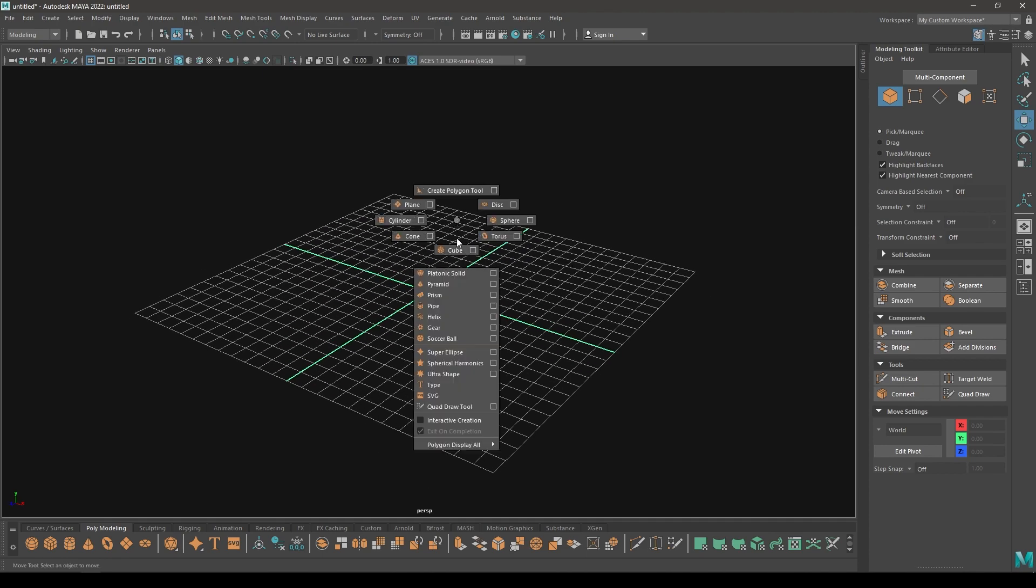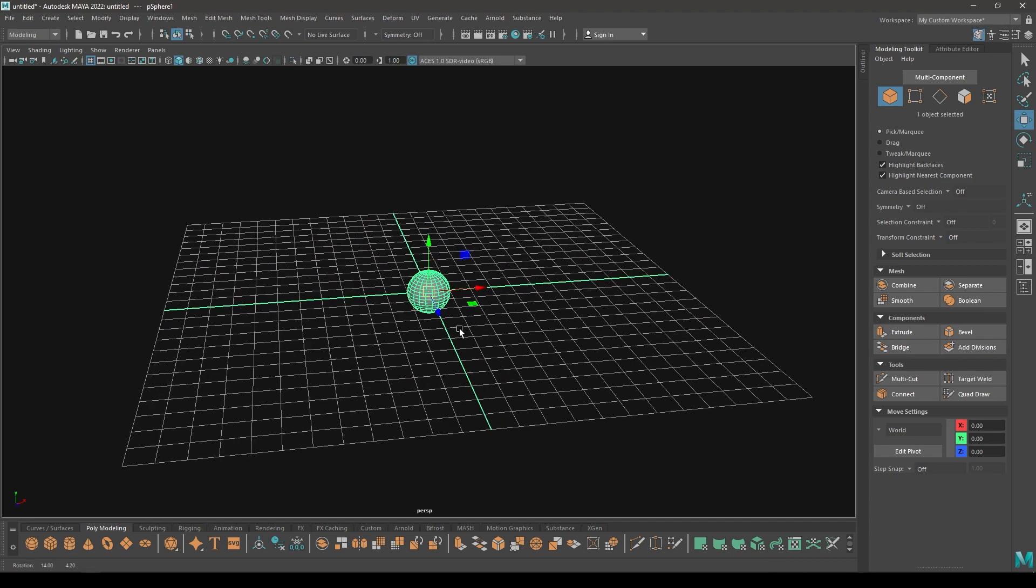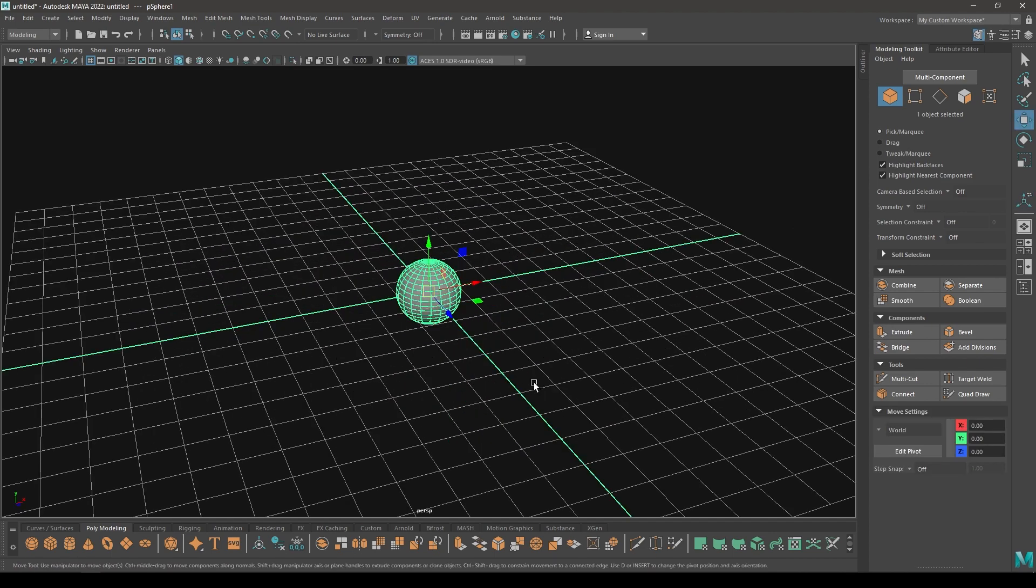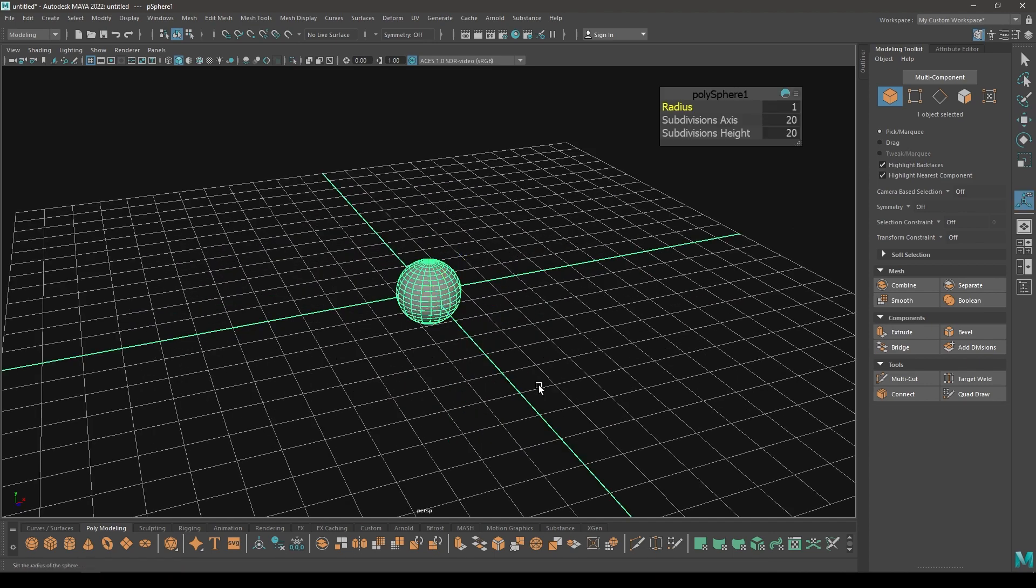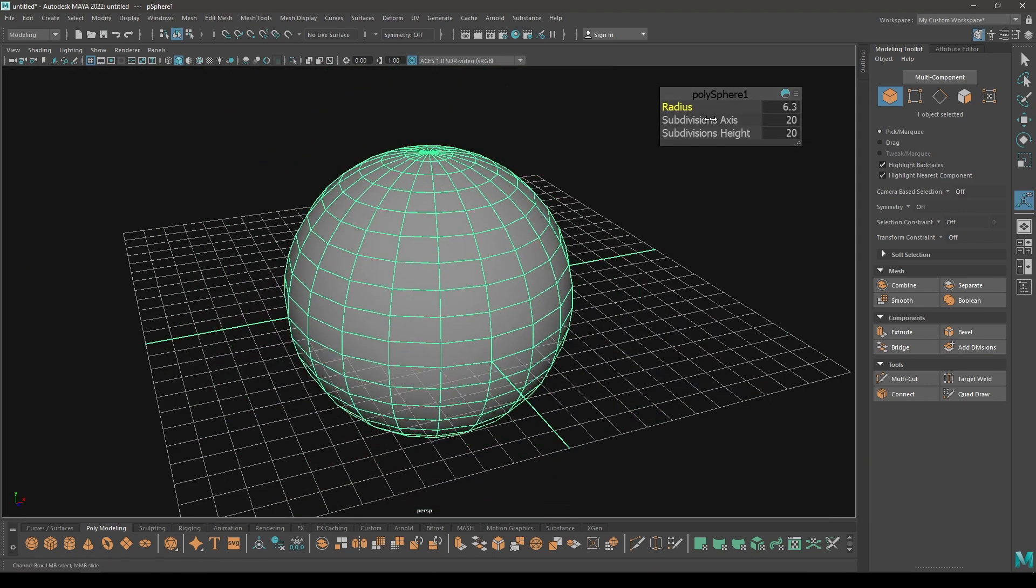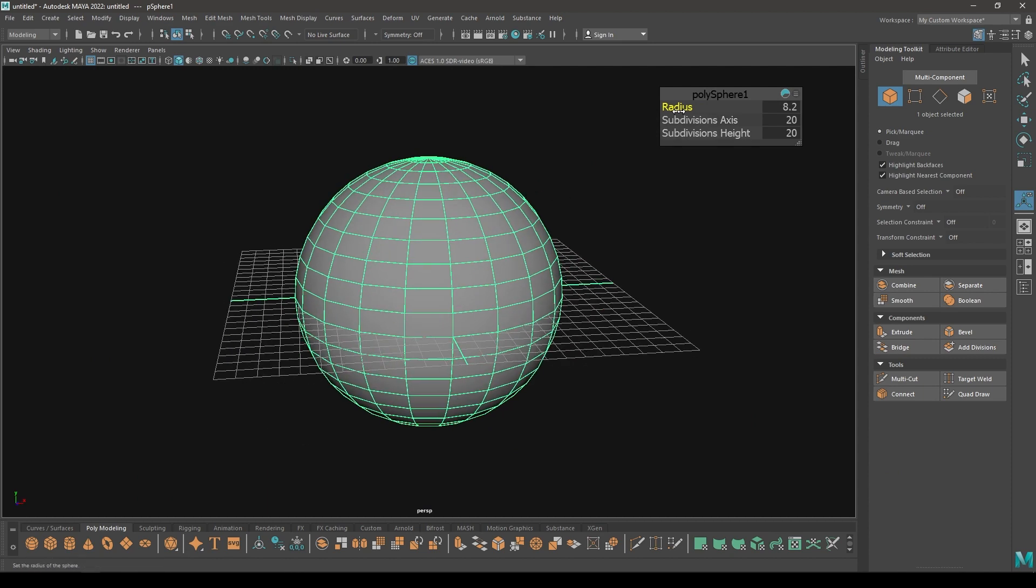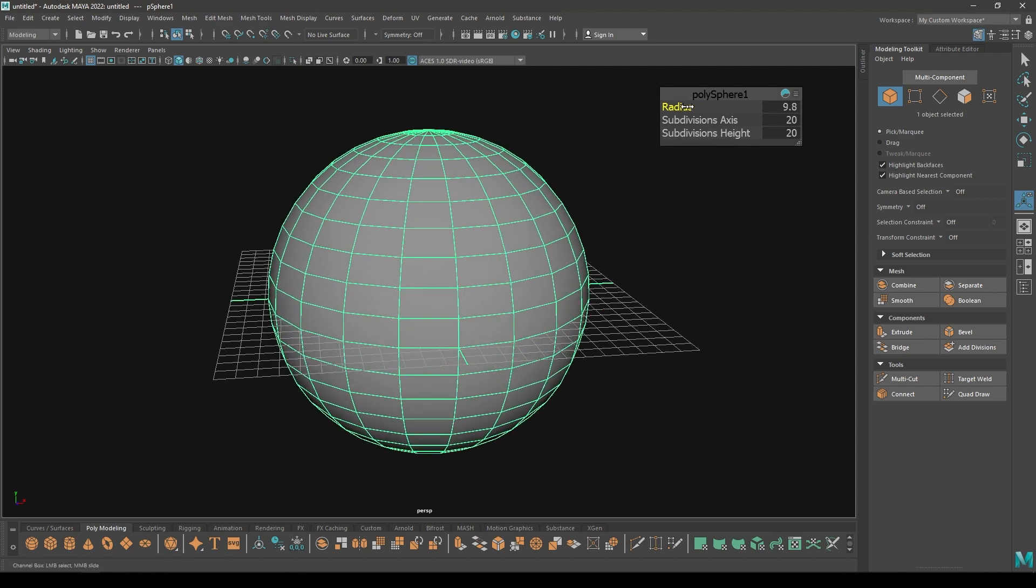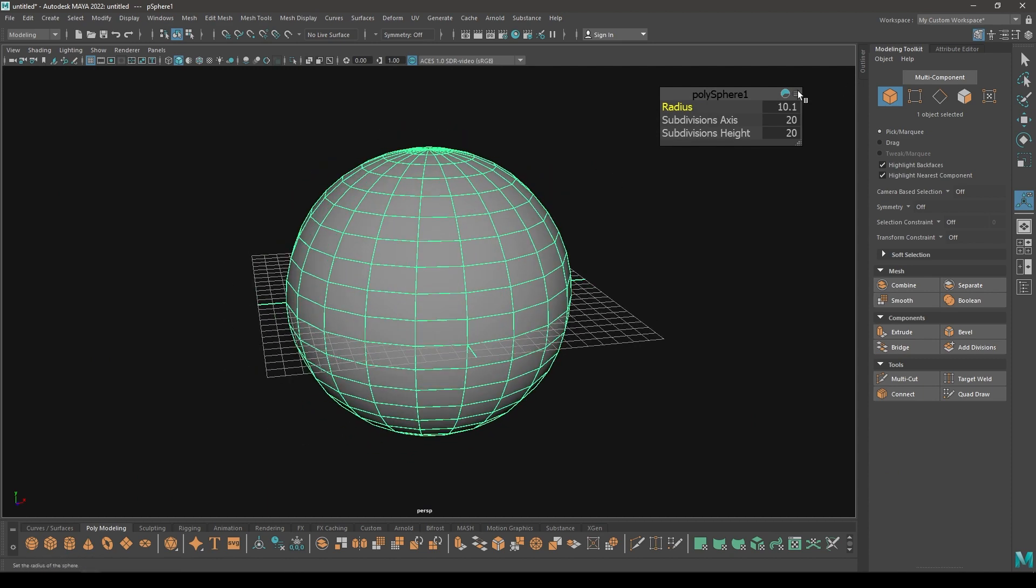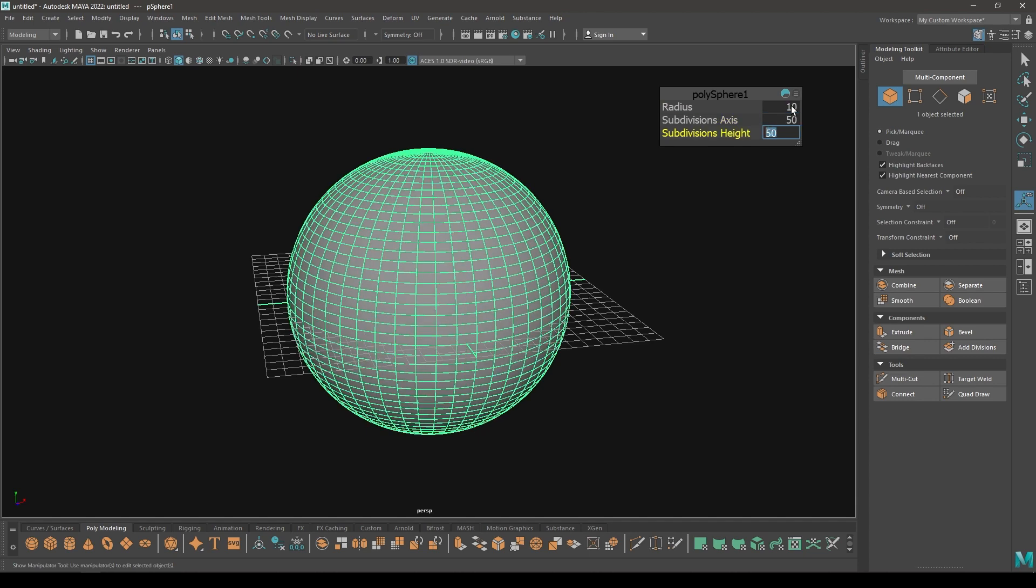Let's start with the sphere. I'm going to increase the areas and the subdivisions. Let's keep it 10 and subdivisions to 50.